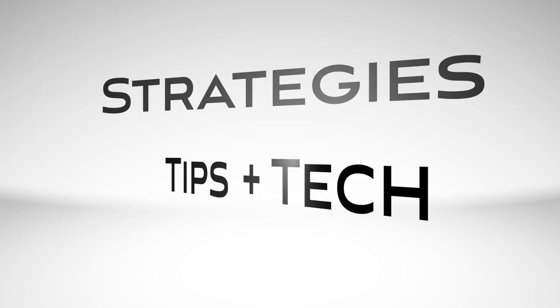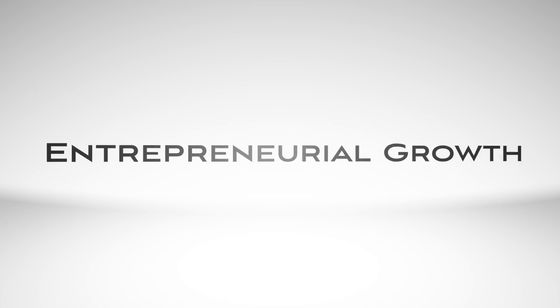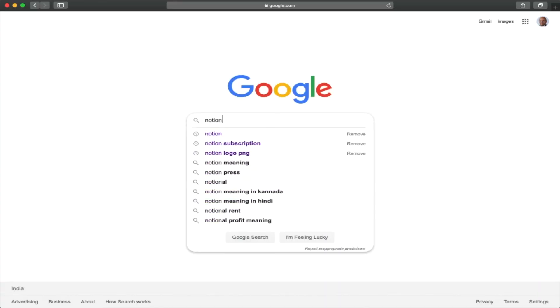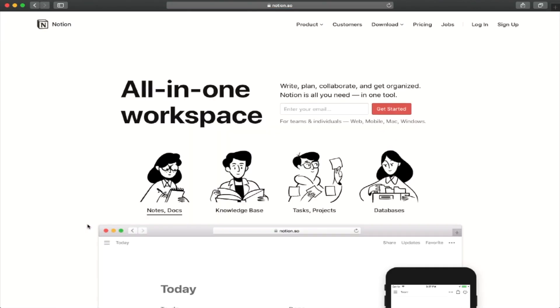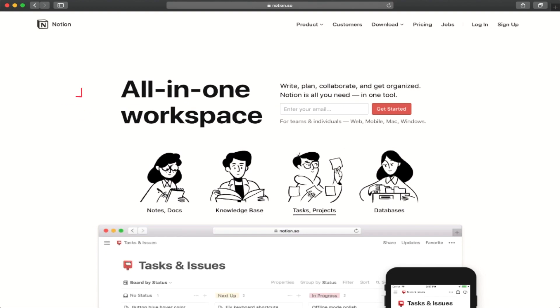This is Murali here, and I'm here to help you improve your productivity. If these topics are of interest to you, consider subscribing. If you go into Notion's homepage, they describe the tool as an all-in-one workspace.